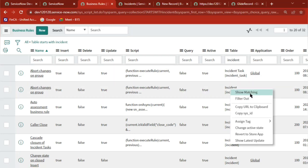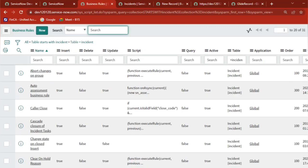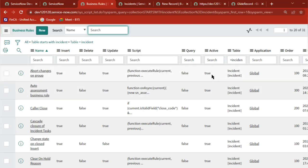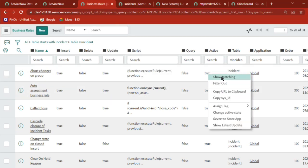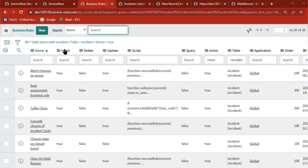So these are all business rules which are working on the incident table. These are all active business rules which will work on the incident table - 30 are there.